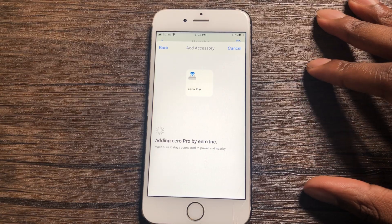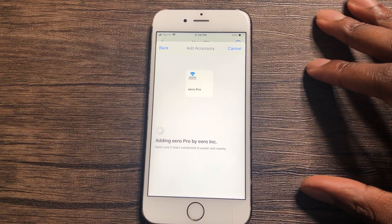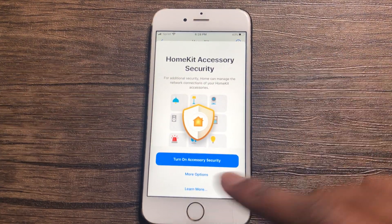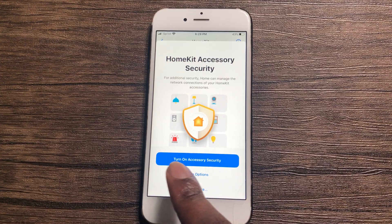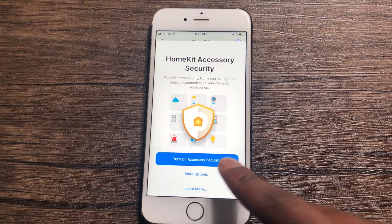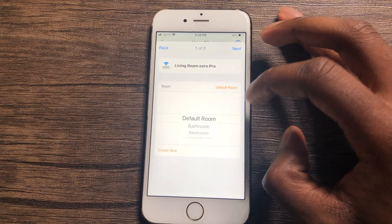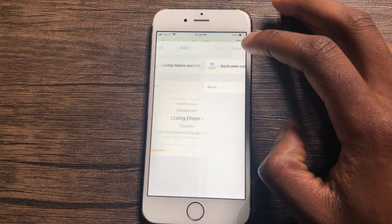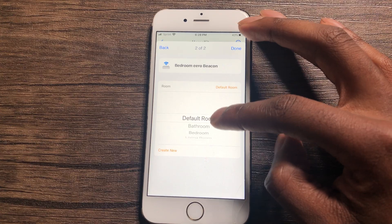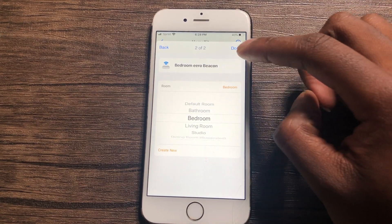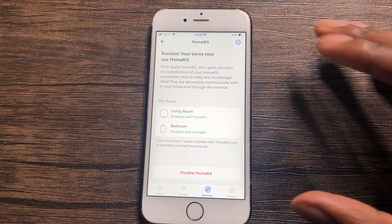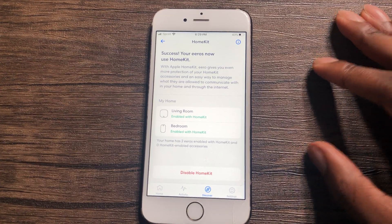One thing I want to mention: in order to have this done, your device has to be on iOS 13.2 or above, or you will not get that option — or the Apple HomeKit option will be there but it won't work for you. So make sure your device is on 13.2 or above.